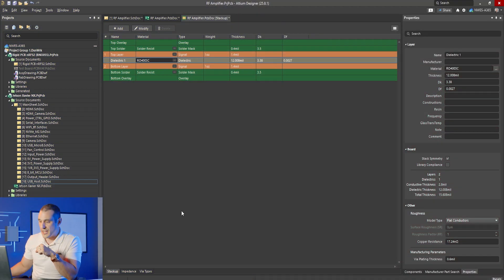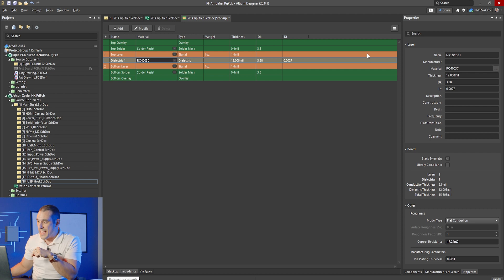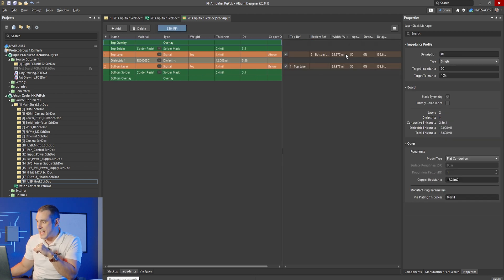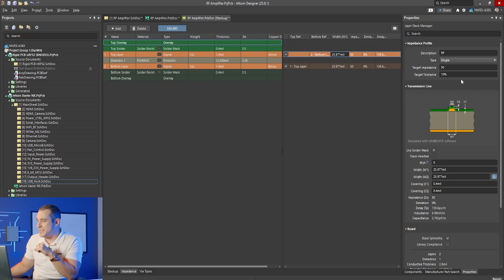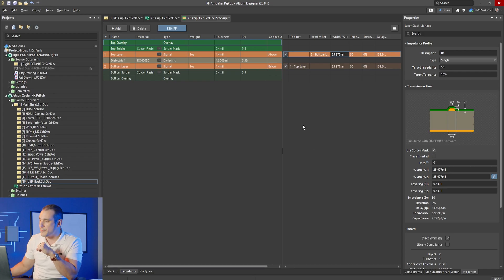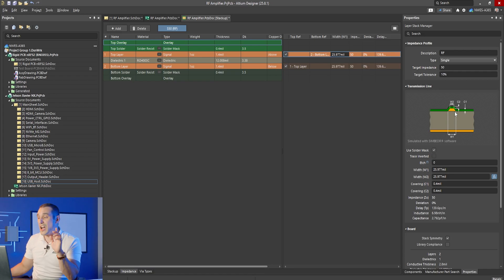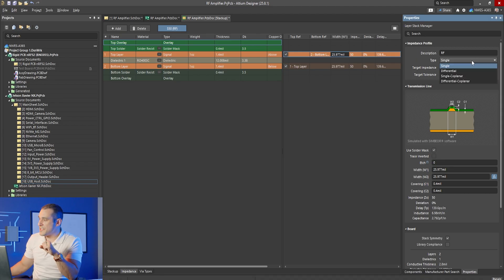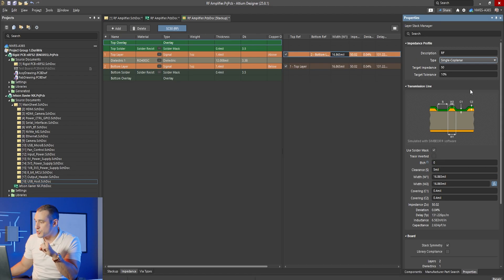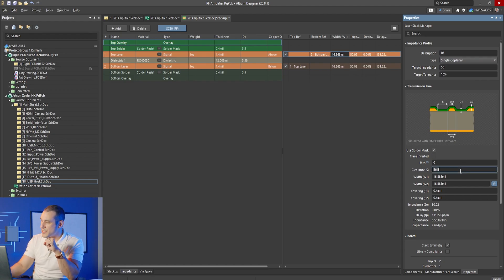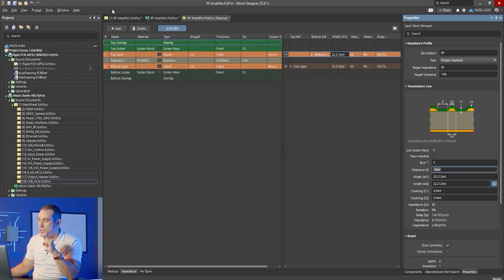The other thing that's very important here is the impedance defined in the stack up. And if I go over to the impedance tab you can see here that we do have an impedance defined and that gives a trace width of about 26 mil for a 50 ohm impedance. But we have a problem here. This is not specified as a single coplanar waveguide.